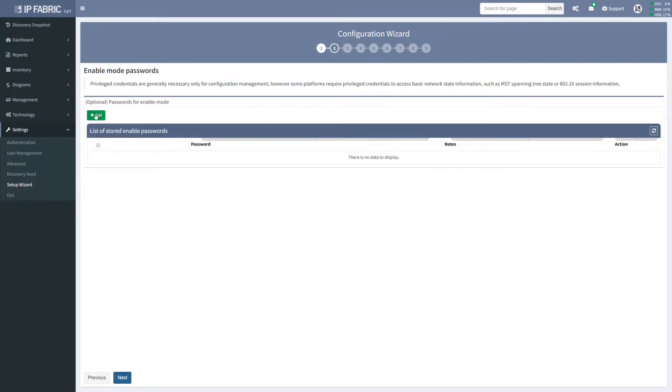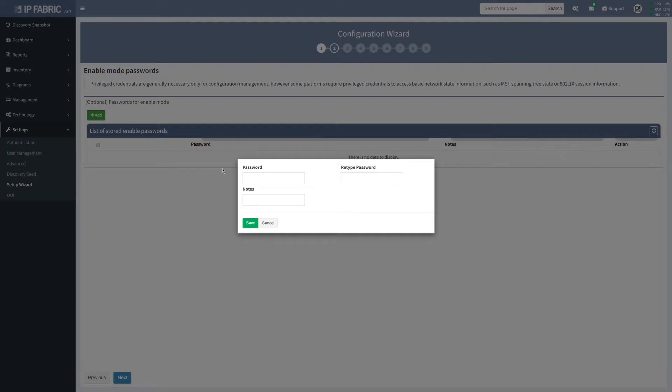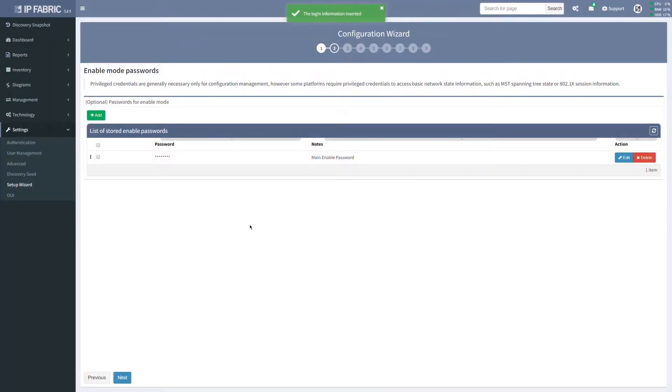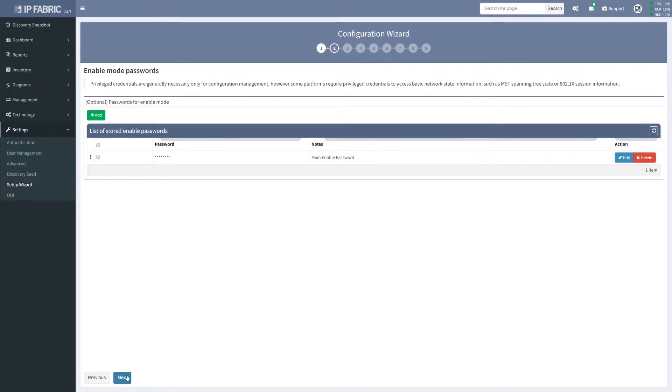Now, some of the platforms require privileged access to obtain certain network state information or download a configuration file. If you know there are platforms that use enable mode password, like Cisco, please add it to the list. Again, because it's a list of passwords, we can provide more than one.